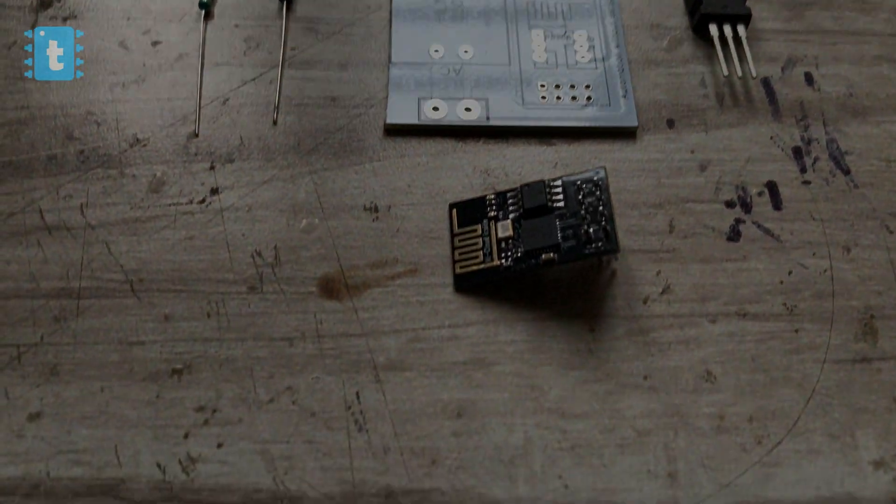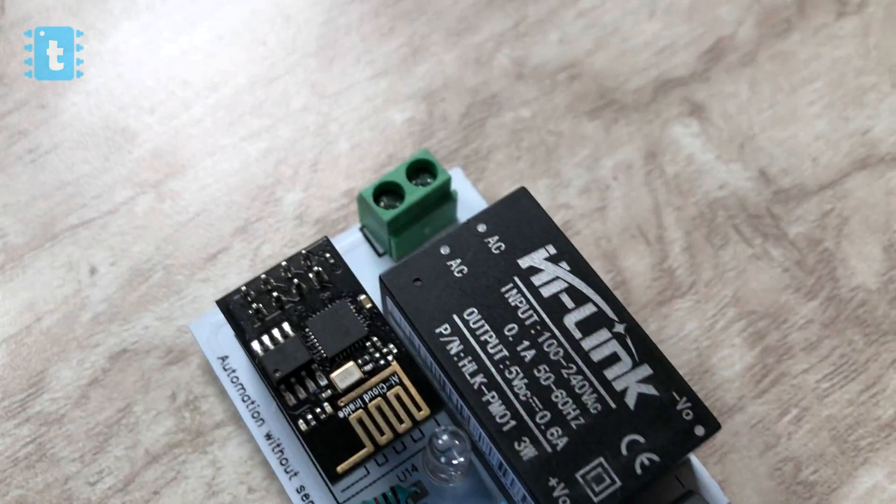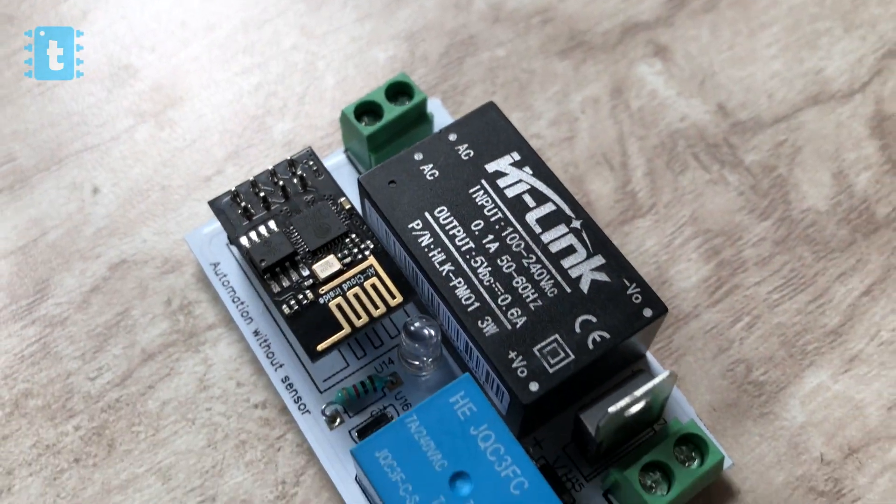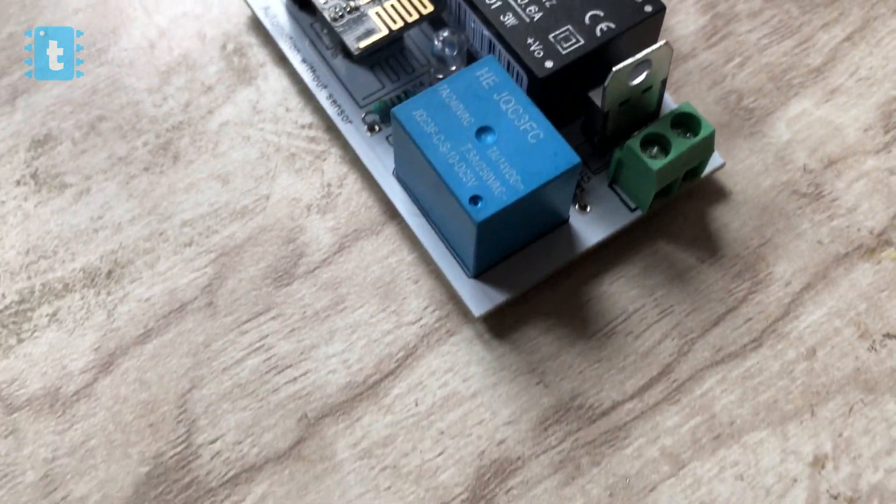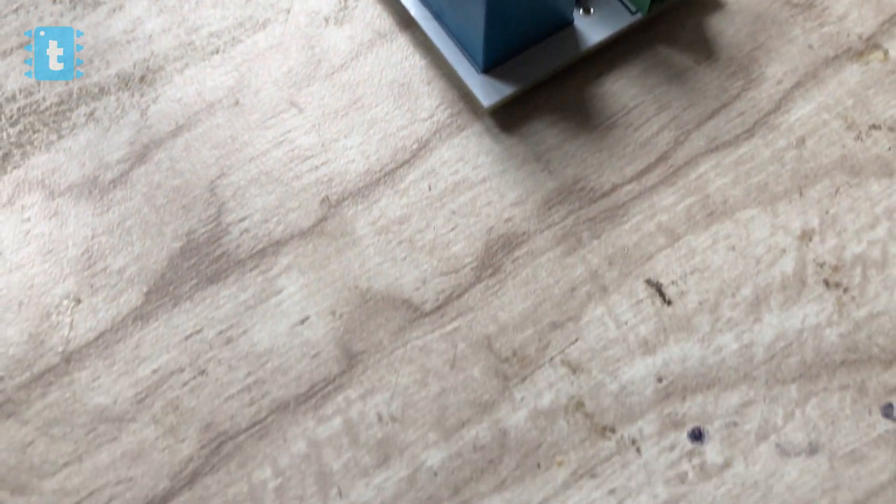The link of all the components is attached in the description of this video so go ahead and buy it. Now for making this Sonoff, the connections of all the components is something like this.